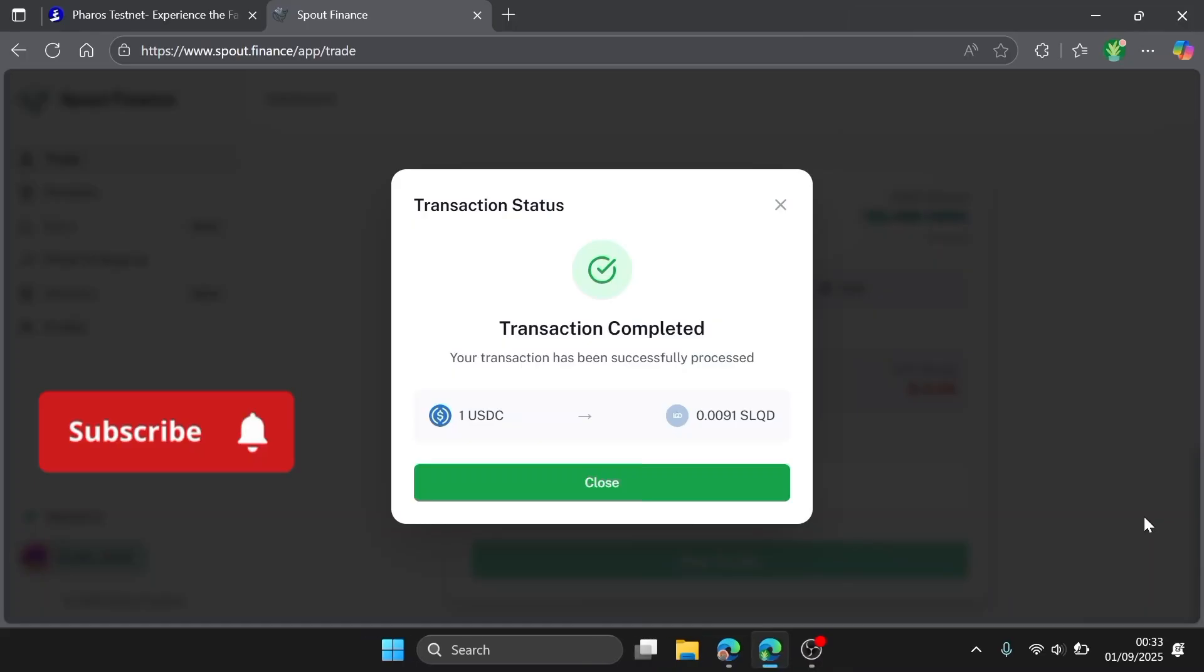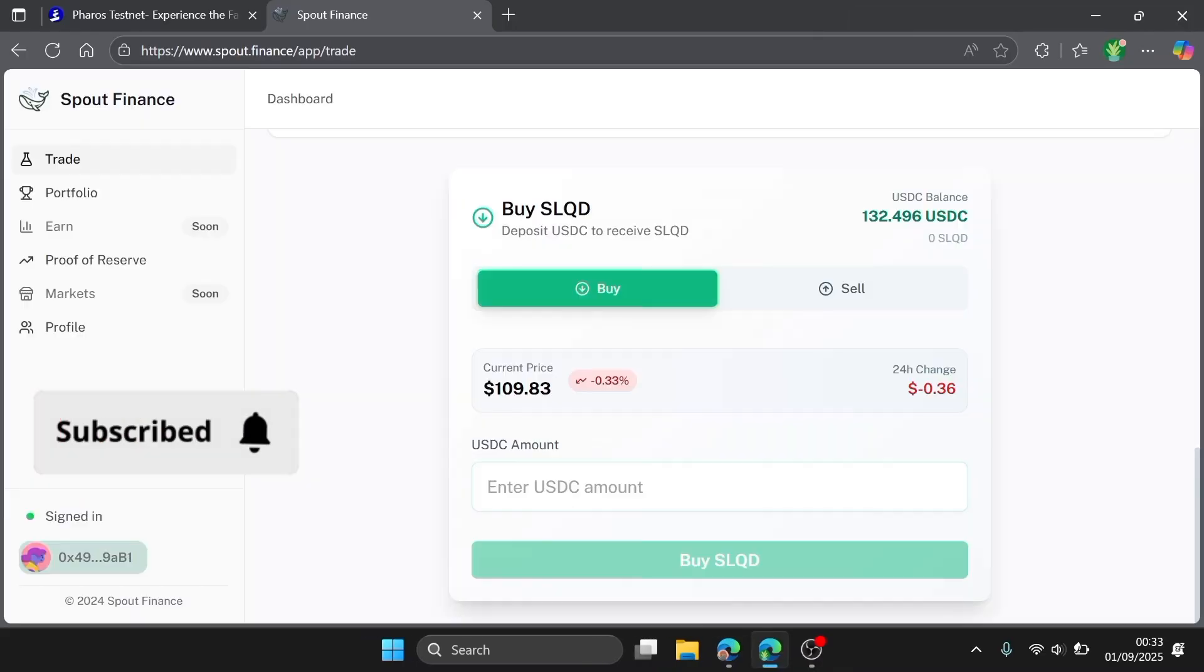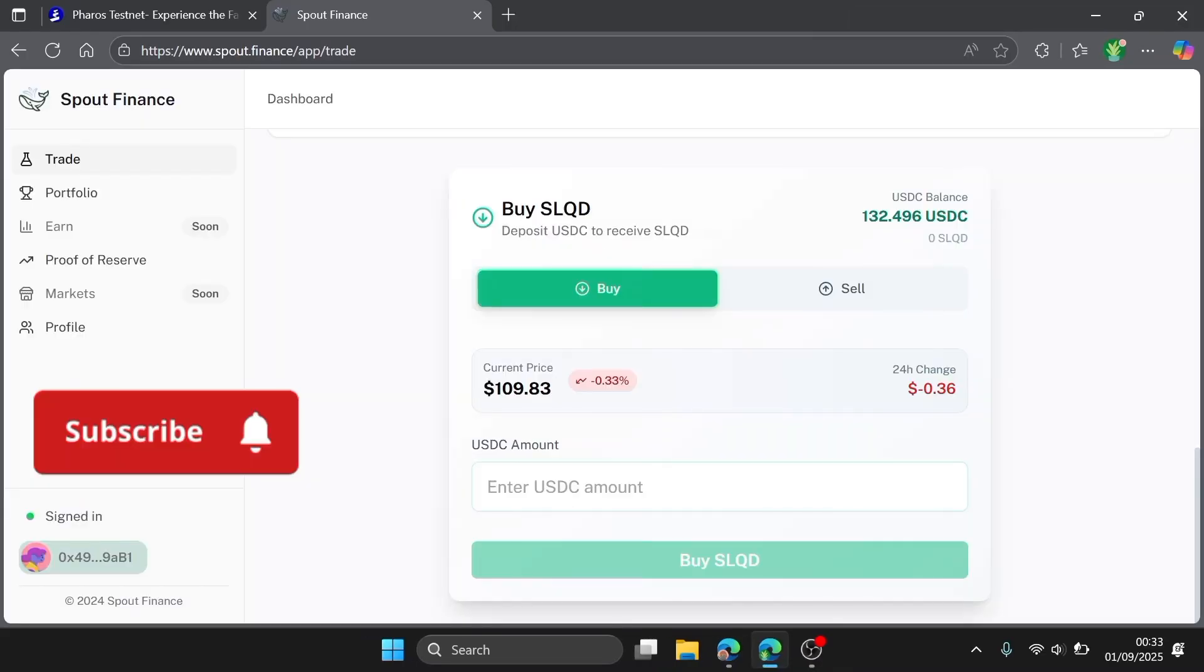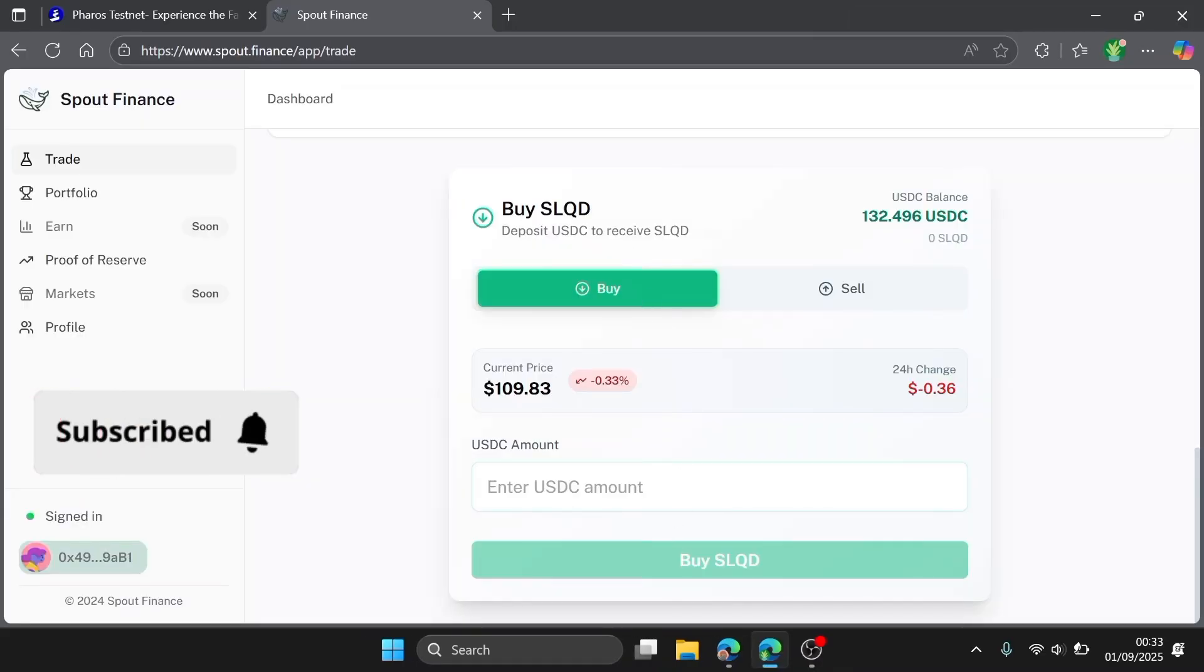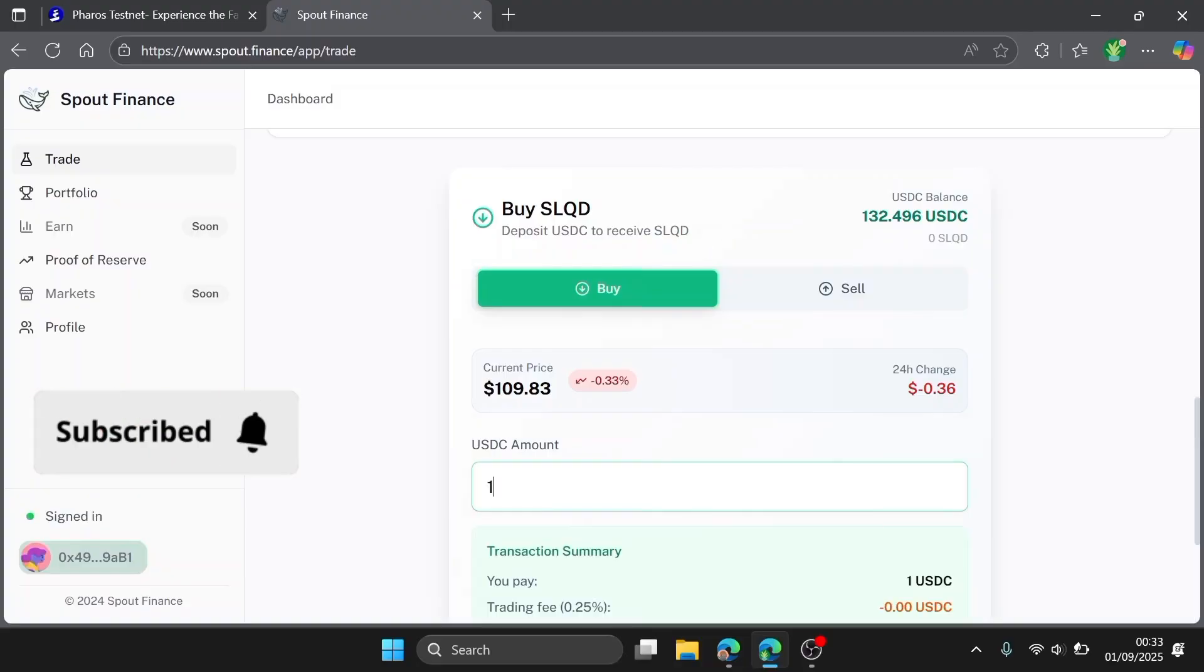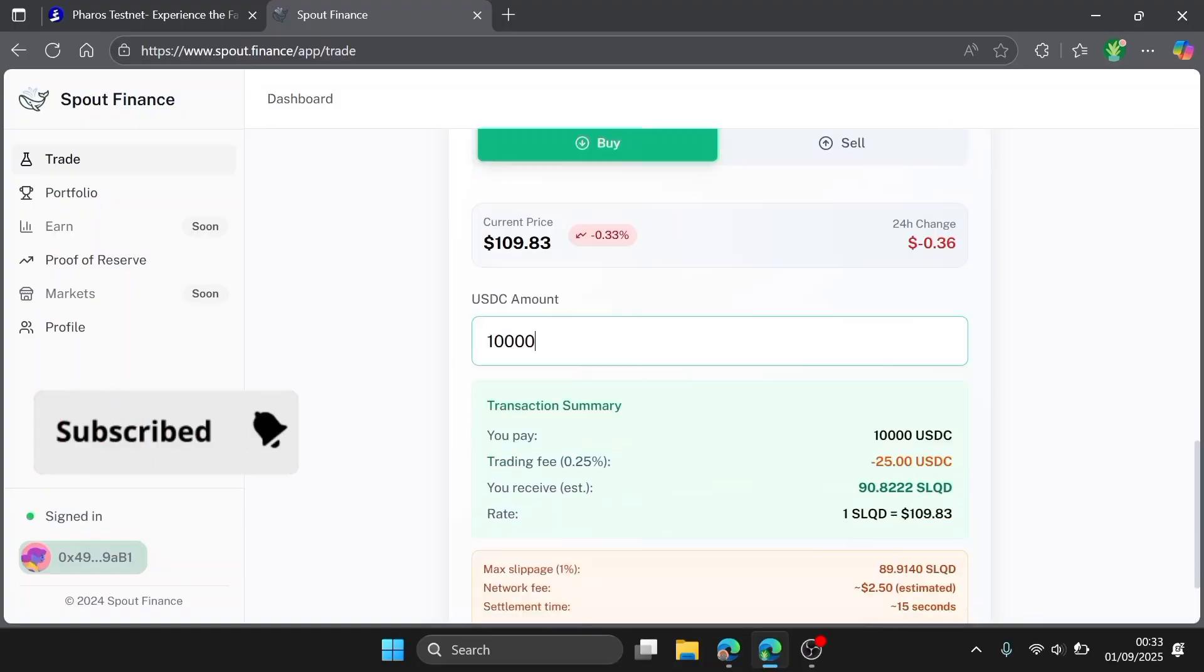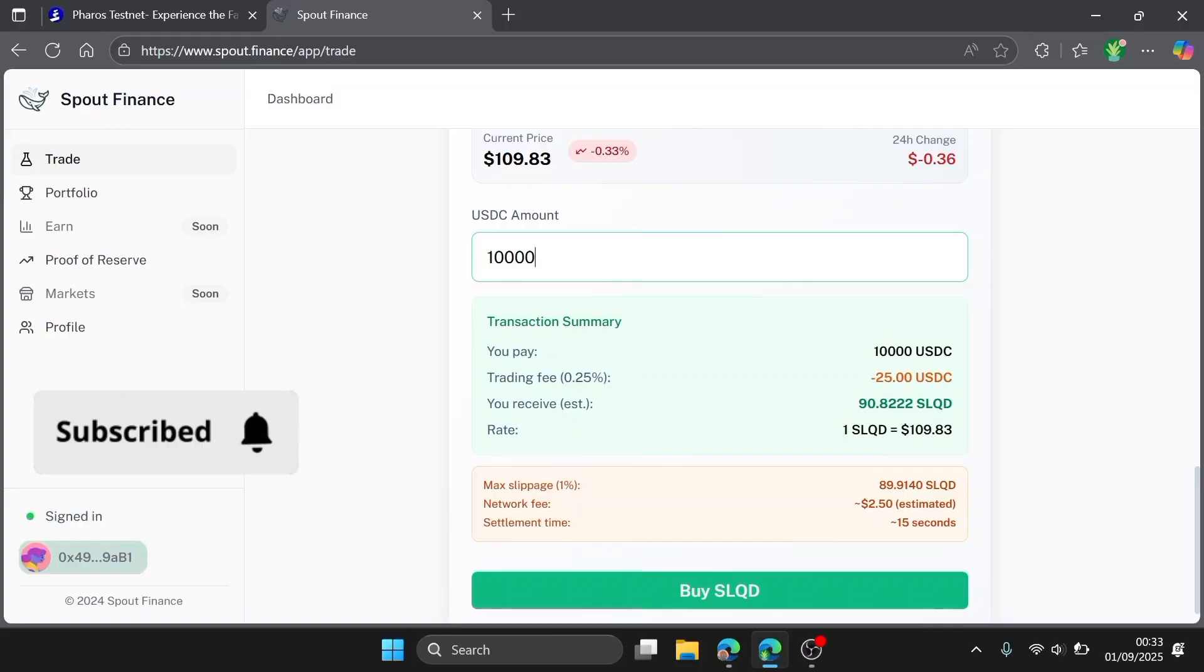Congrats, successfully bought SLQD with one USDC. You can use any amount. If you have up to one thousand USDC, you can use one thousand. You can go as far as that.